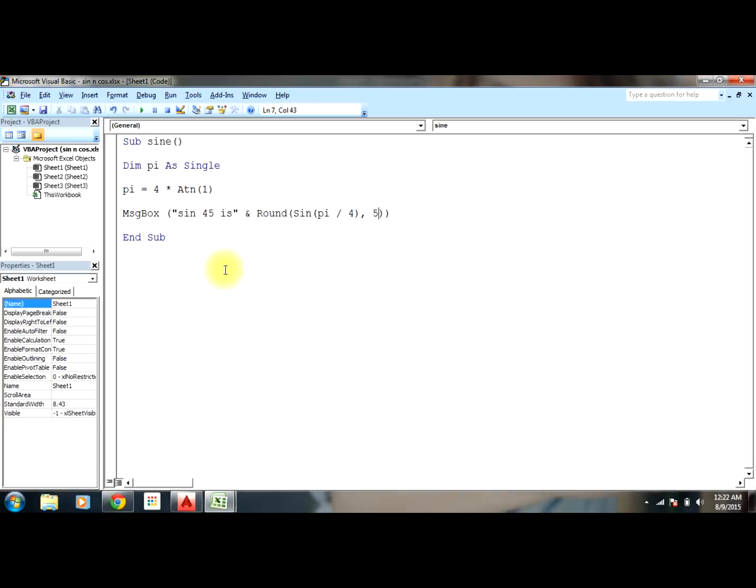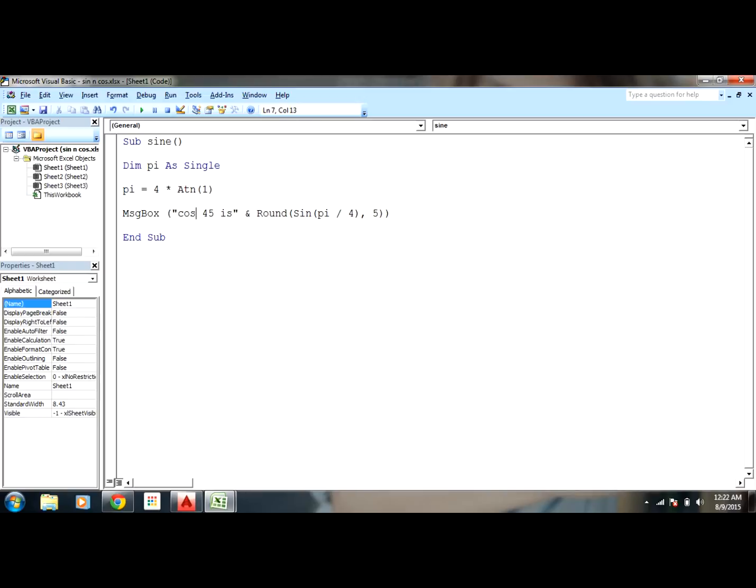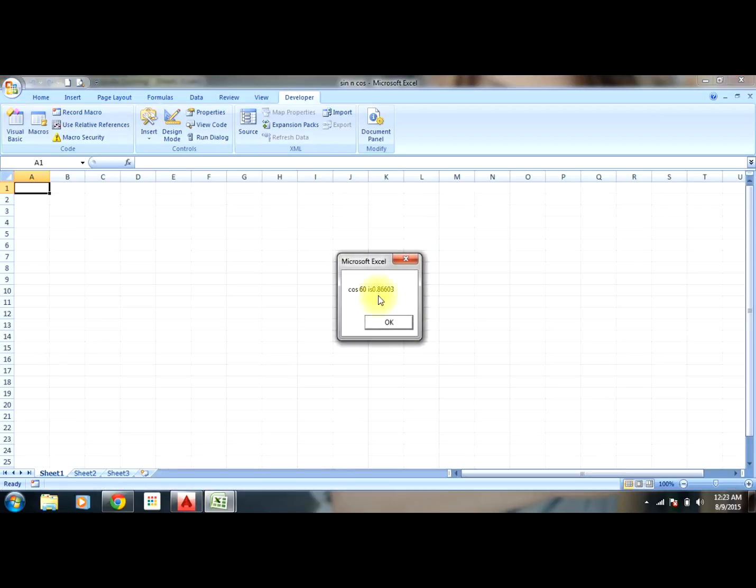In a similar way, you can do cosine. Let's say cos 60, pi/3, and now you can run the function. You can see it's 0.866, since root 3 by 2.